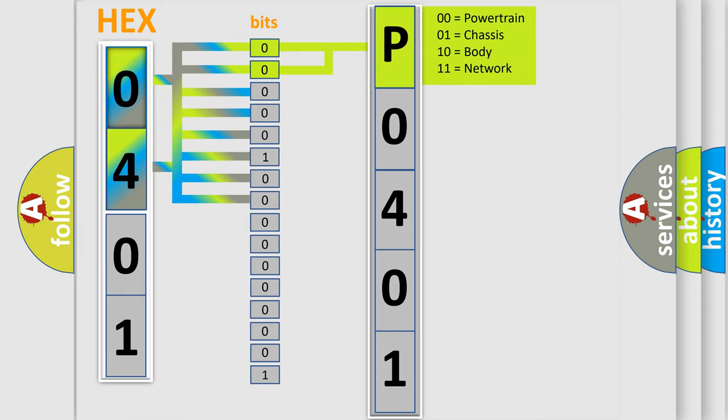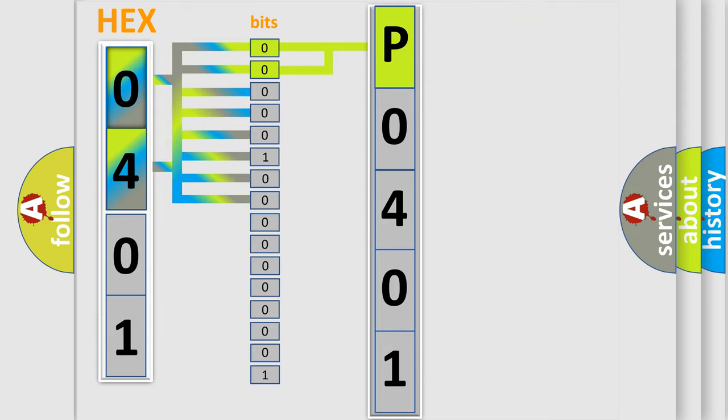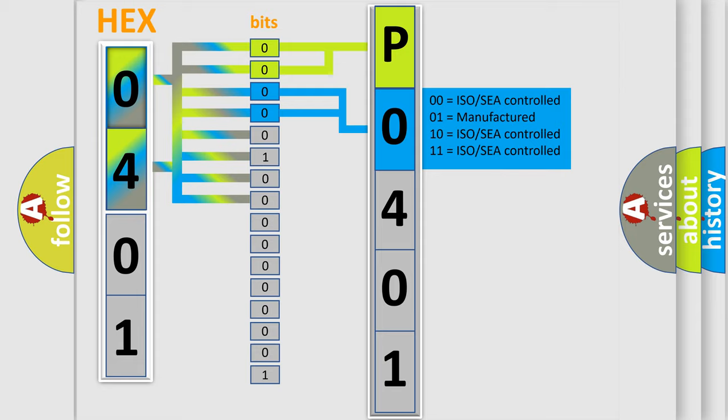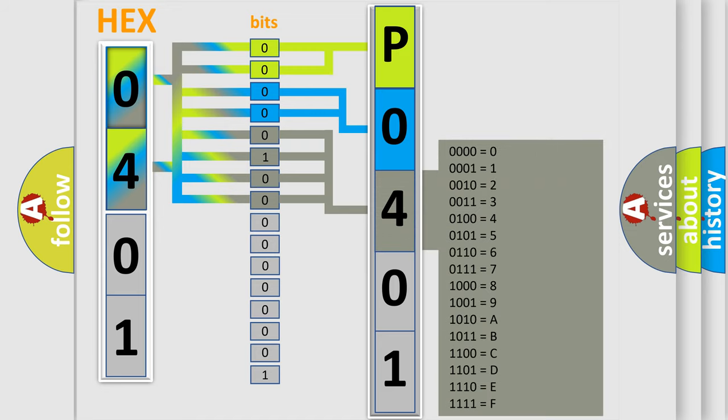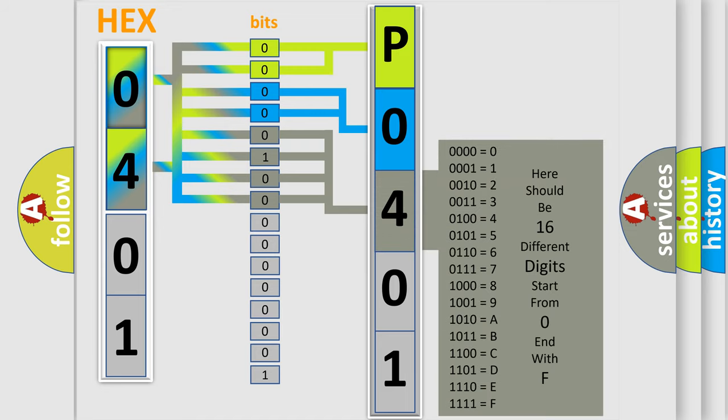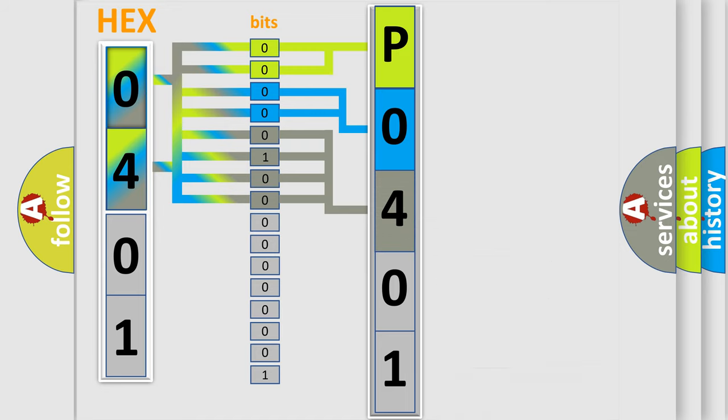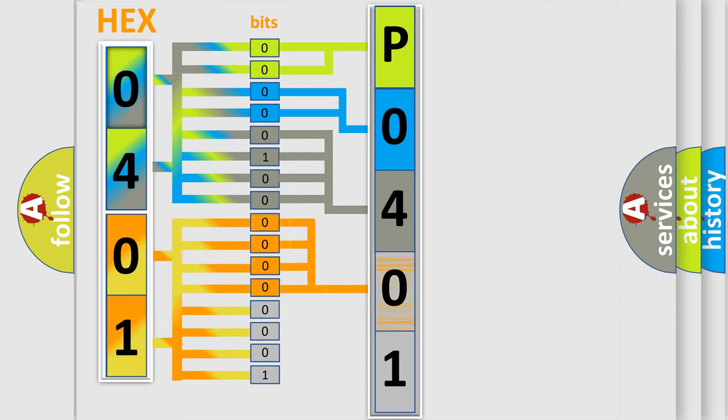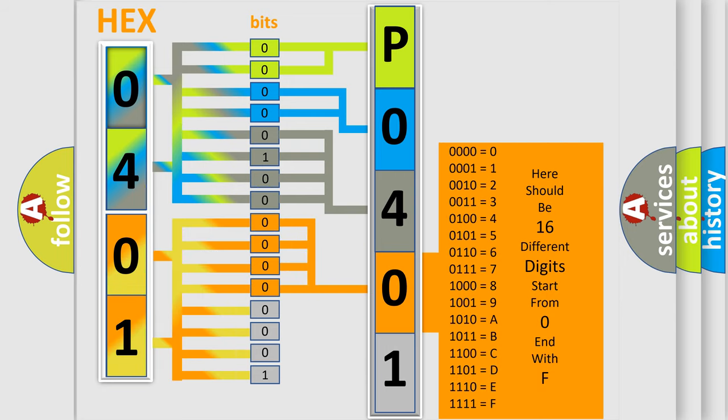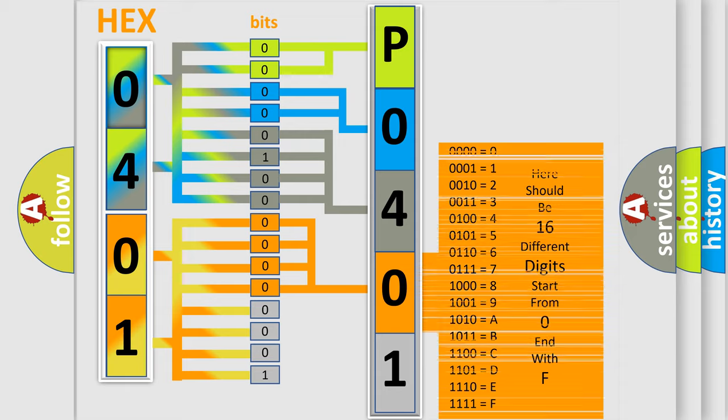By combining the first two bits, the basic character of the error code is expressed. The next two bits again determine the second character. The last bit styles of the first byte define the third character of the code. The second byte is composed of a combination of eight bits. The first four bits determine the fourth character of the code, and the combination of the last four bits defines the fifth character.